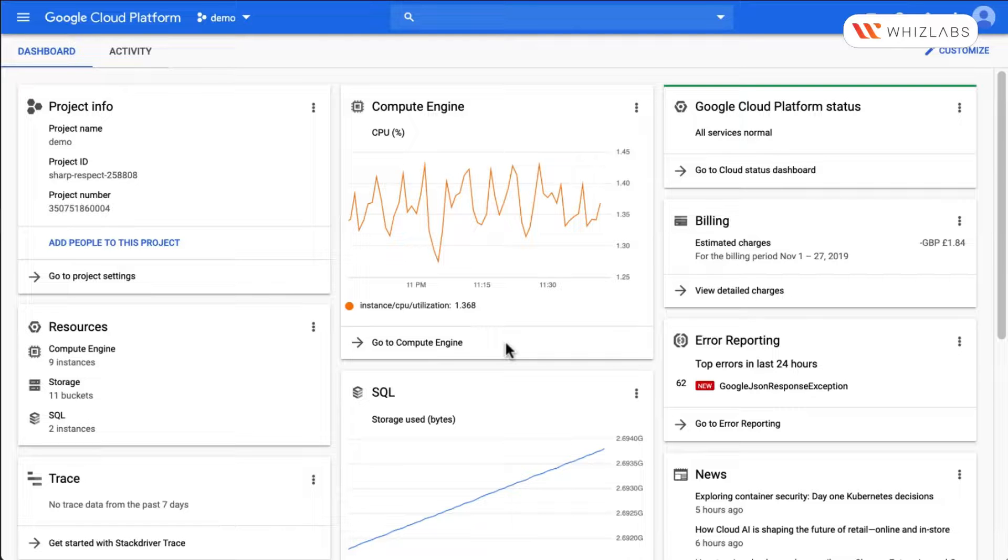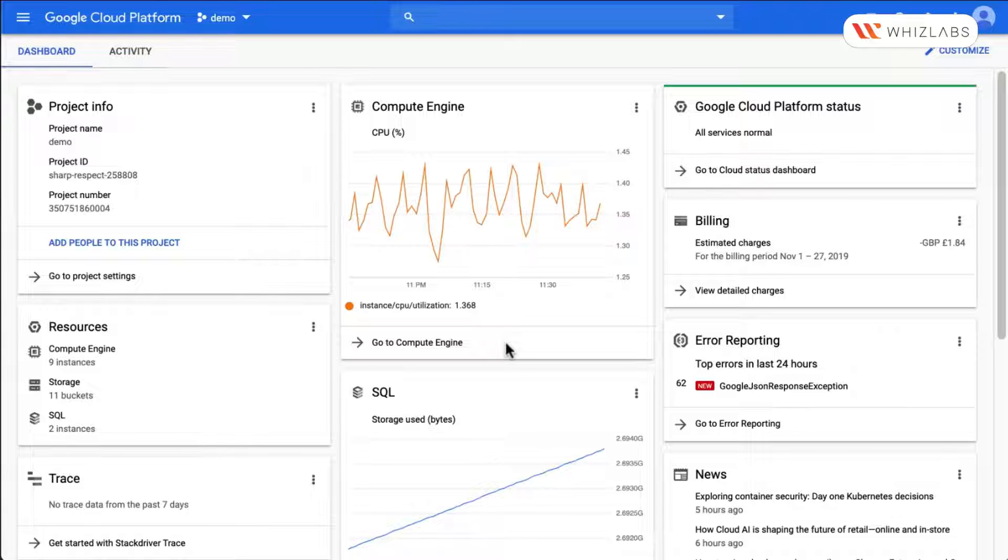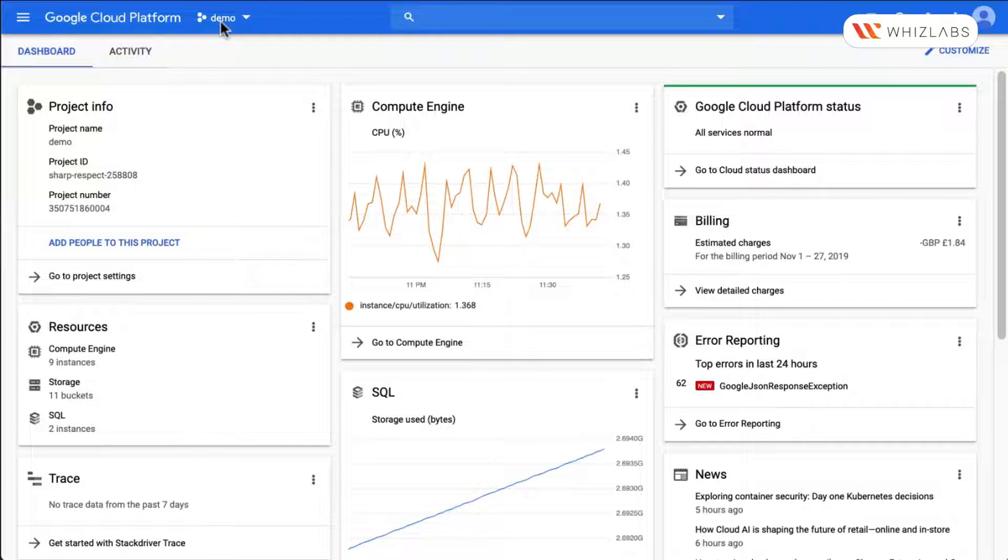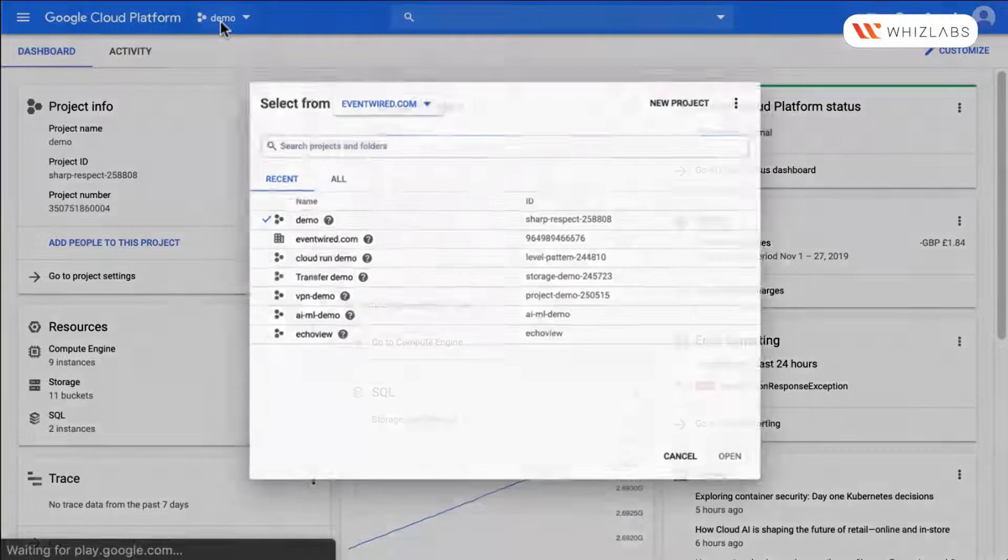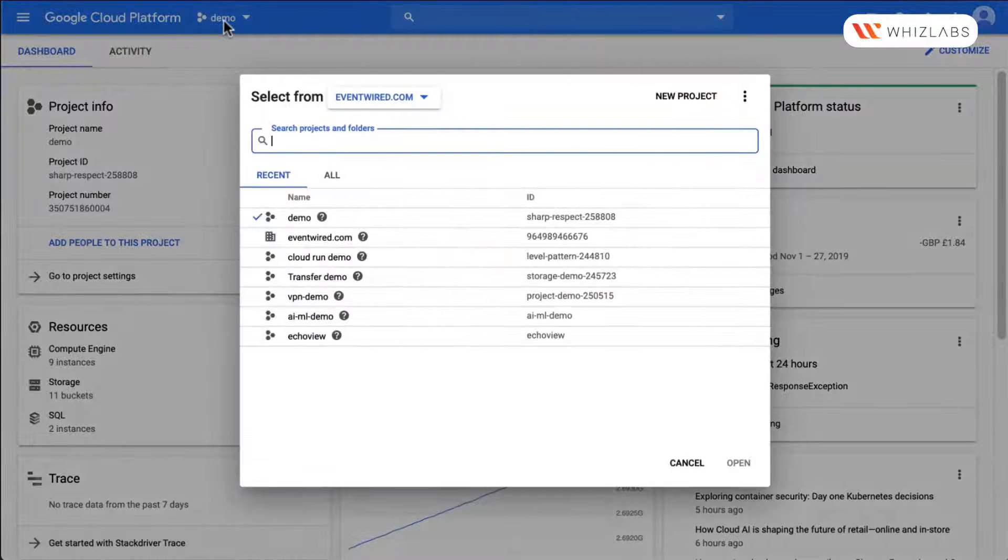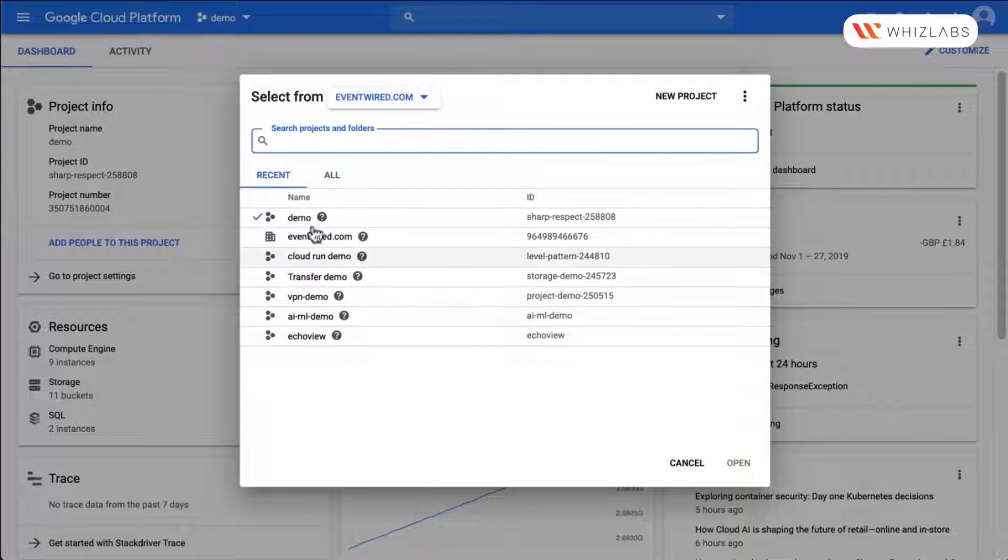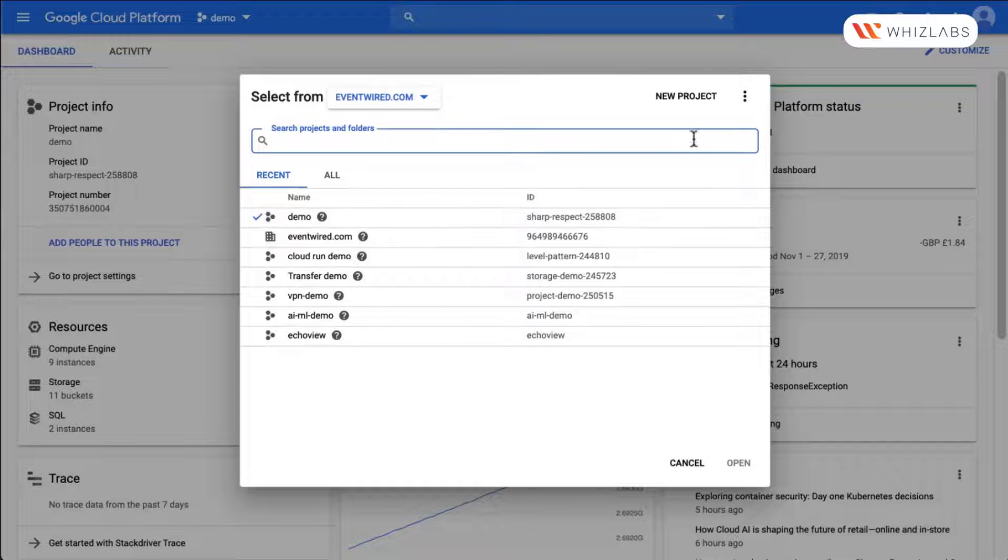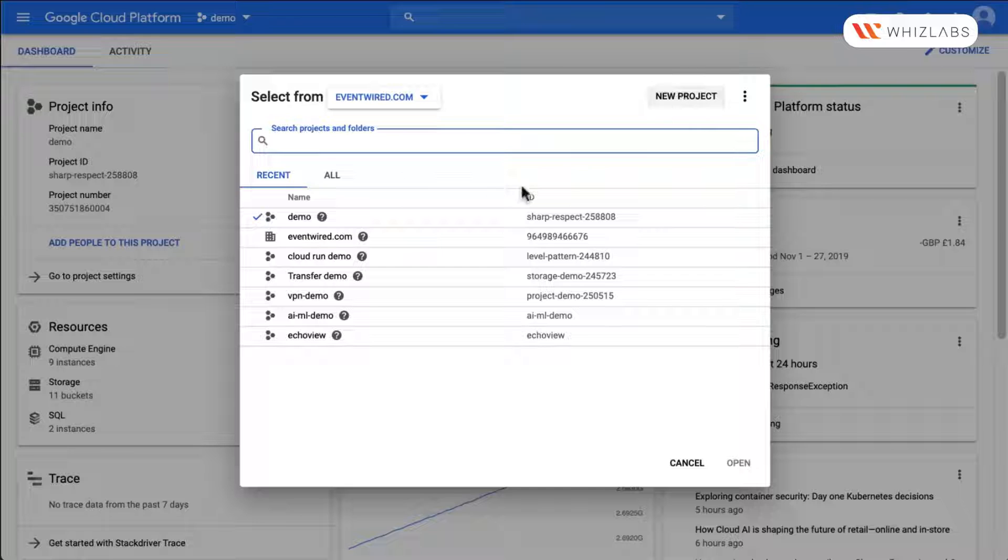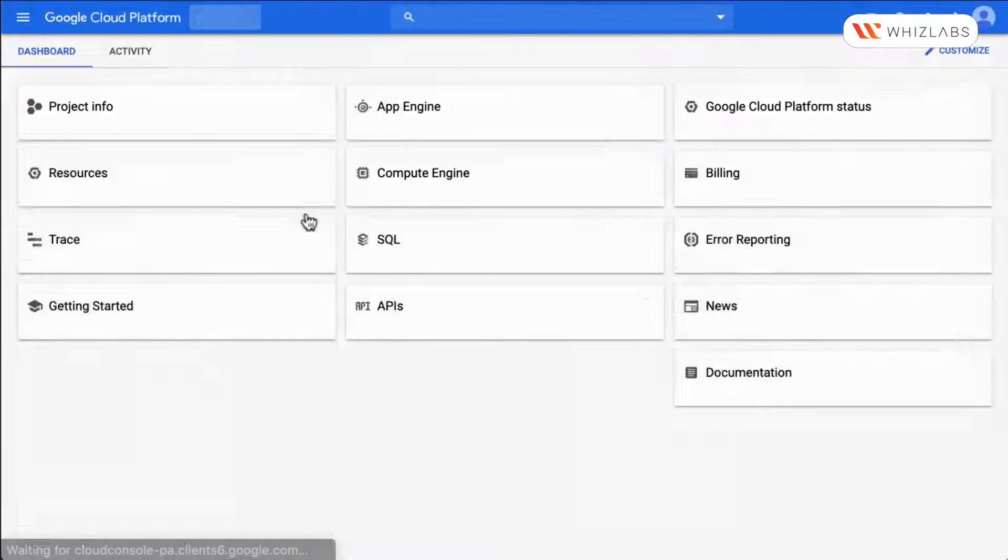In this demo, we learn how to use Data Lab. Make sure you have your billing set up and you're on the correct project. So in this case, I'm hitting down here. Either you can create a new project or select - I'm selecting demo.